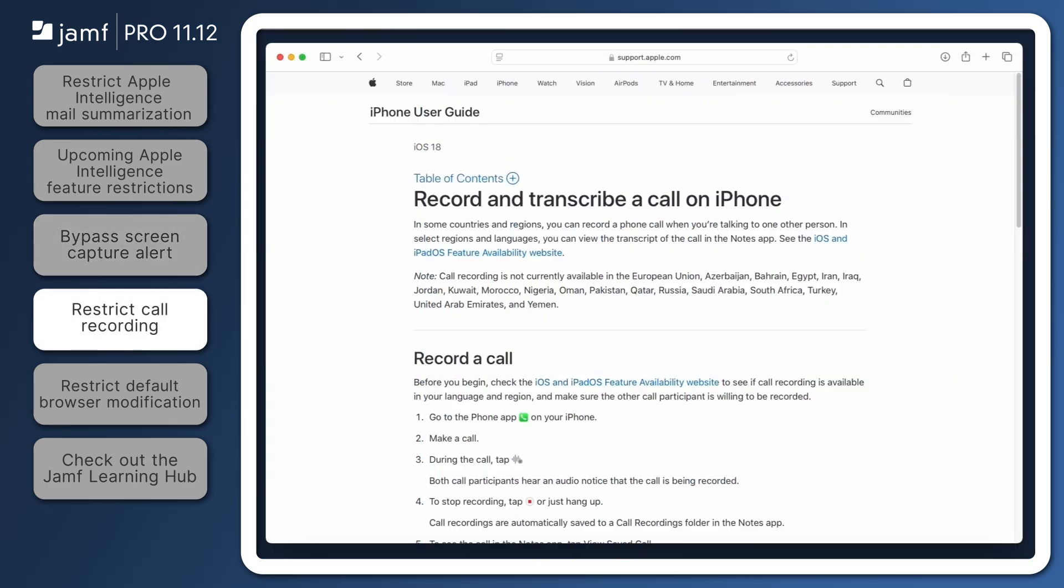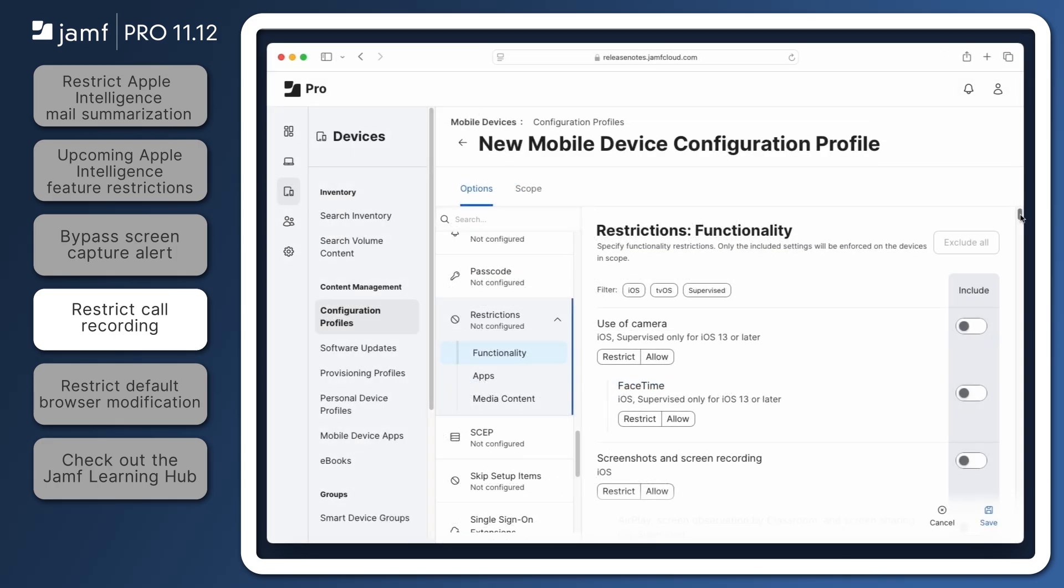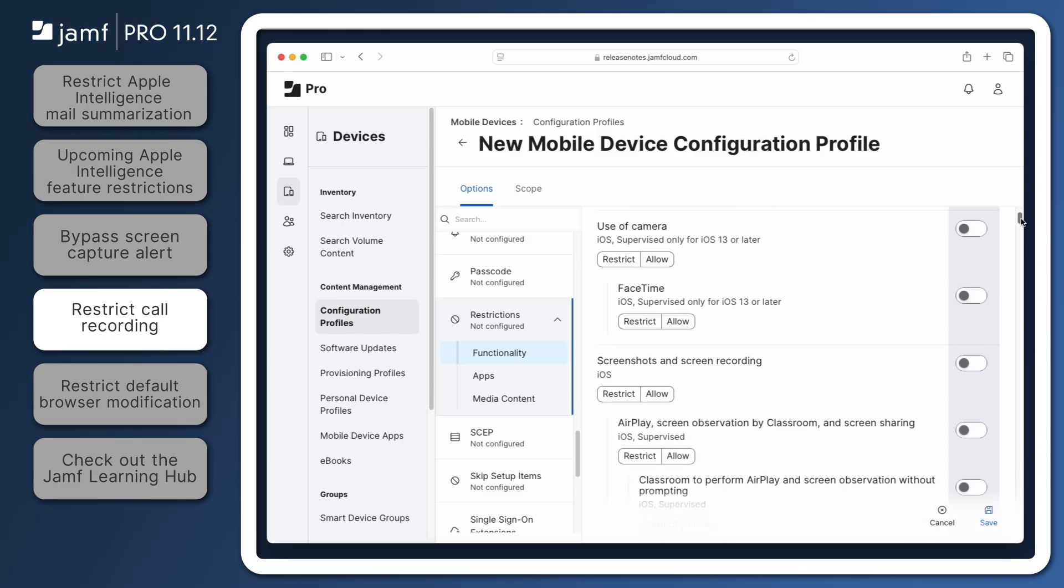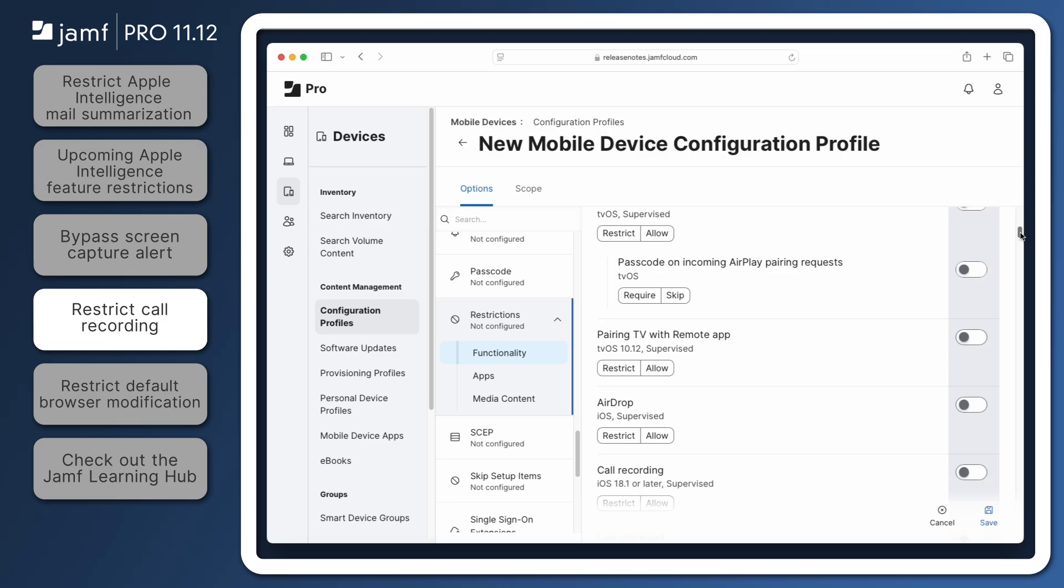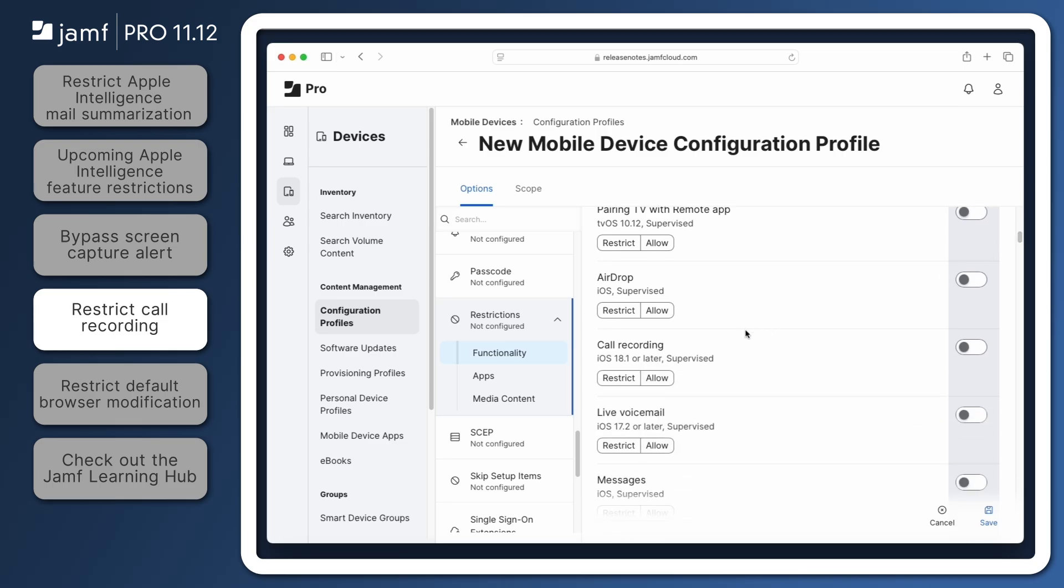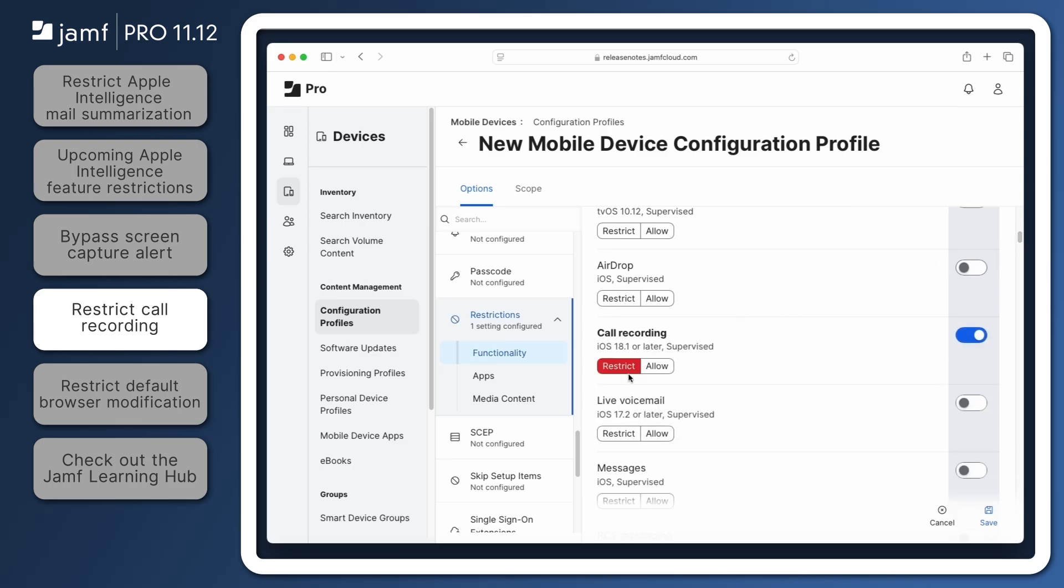On iPhones using iOS 18.1 and later, users can choose to record phone calls and FaceTime audio calls for later access. In Jamf Pro 11.12, administrators who wish to restrict this feature can do so from the Functionality tab of the Restrictions Configuration Profile Payload. By selecting Restrict beneath Call Recording, enrolled iPhones with this configuration profile installed will not allow the recording of phone calls and FaceTime audio calls.